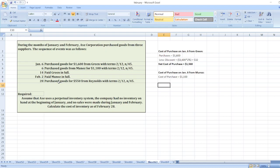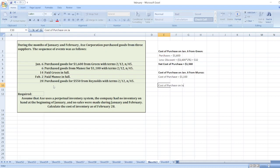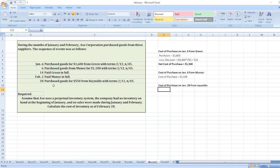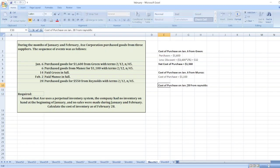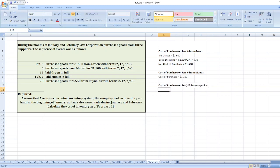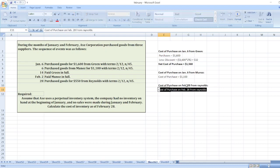On January 28th, cost of purchase from Reynolds. Here 2/12. February 28th. Discount is not applicable as no information about payment is given. So cost of purchase will be $550.